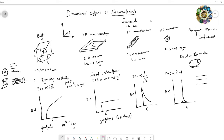Graphene has quite high conductivity: 10⁴ siemens per centimeter. In comparison, graphite is a bulk material, but in 2D graphene sheet form the electrical conductivity is much higher.